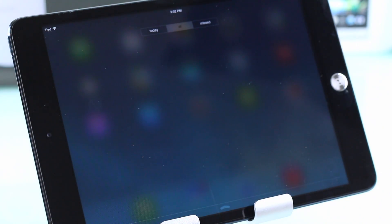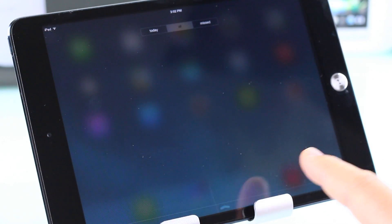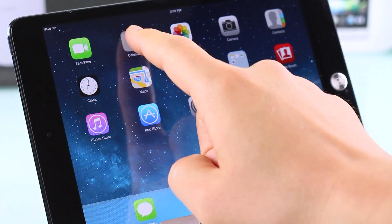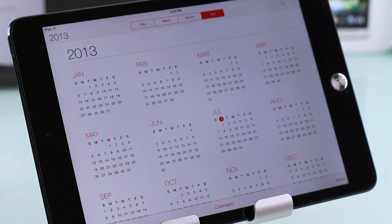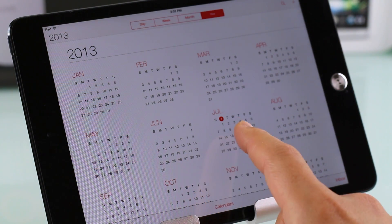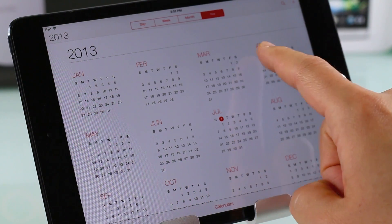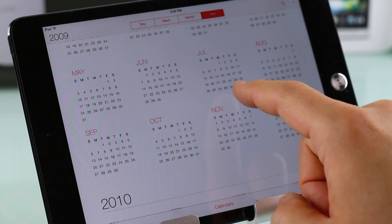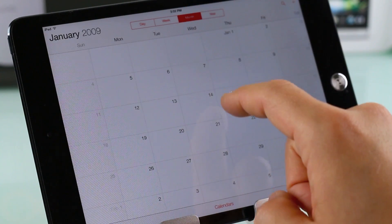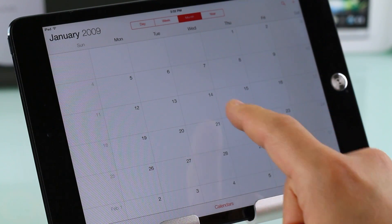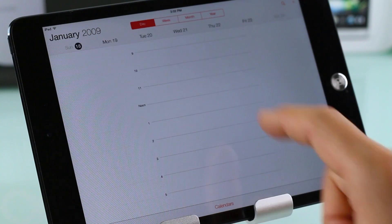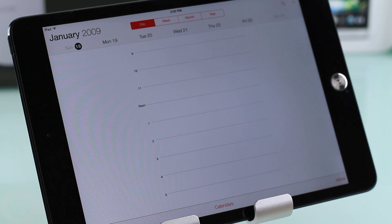If you swipe down, your notification shade fills the entire screen now. The Calendar also gets a rework — I like the way it looks, very simplistic. Your year view, monthly view, and all of that is there too. It's mostly a visual overhaul but it looks nice nonetheless.